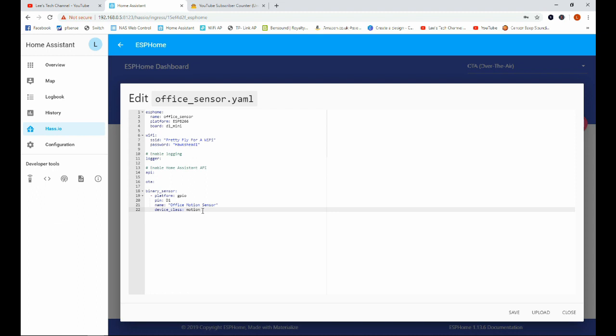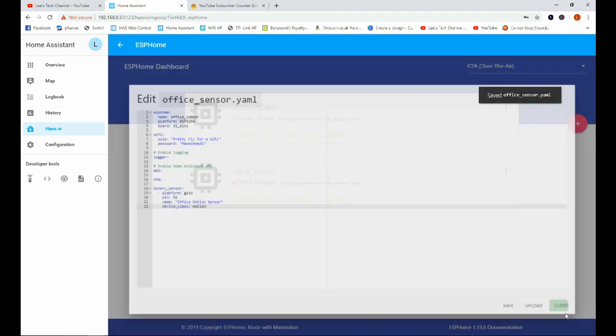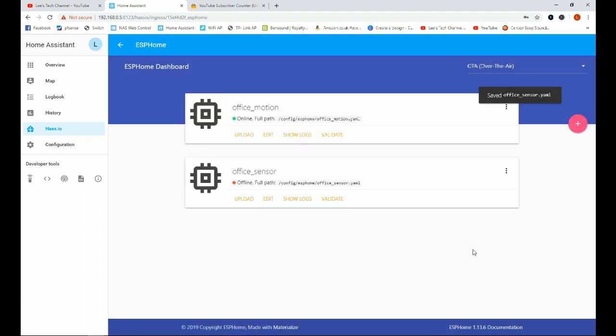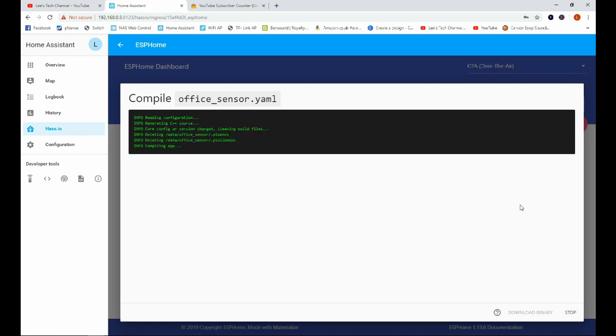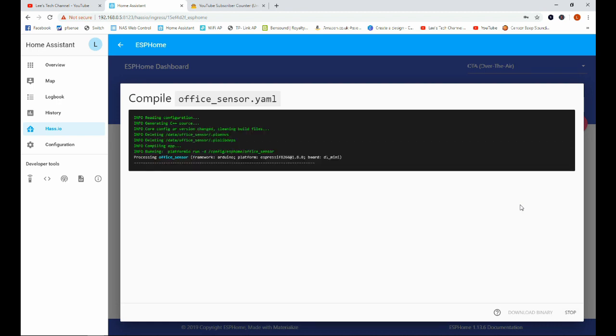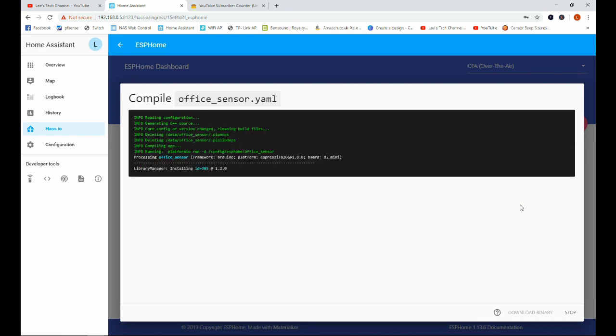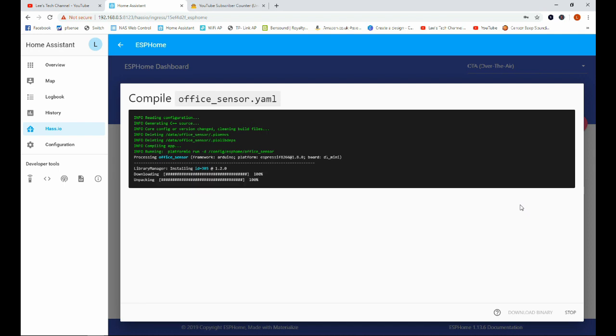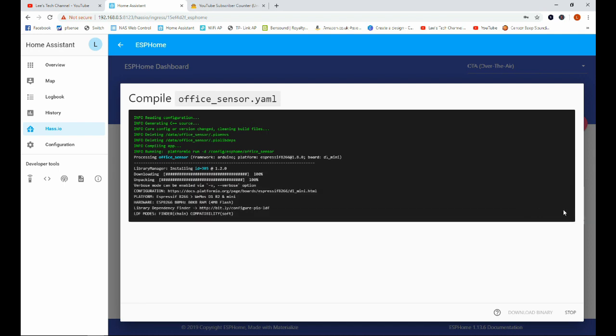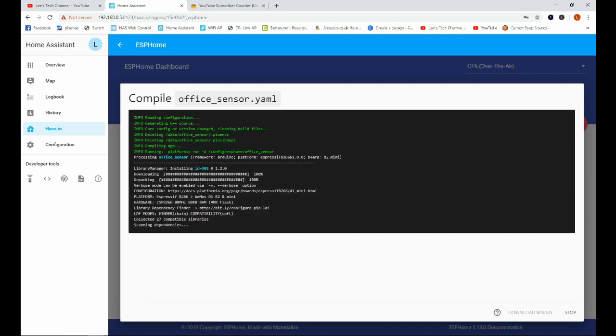Okay, so once we've done this we're going to go ahead and click Save and we can close out of this. I'm going to click on the three dots here and click on Compile. We'll come back once this has finished compiling because it does take a little while and it's fairly boring to watch, so just bear with me one moment while we do that.